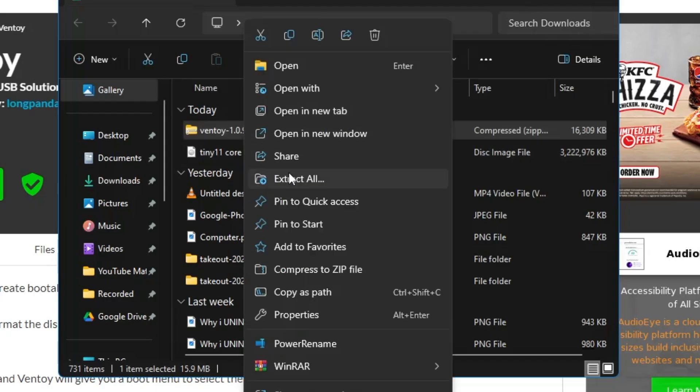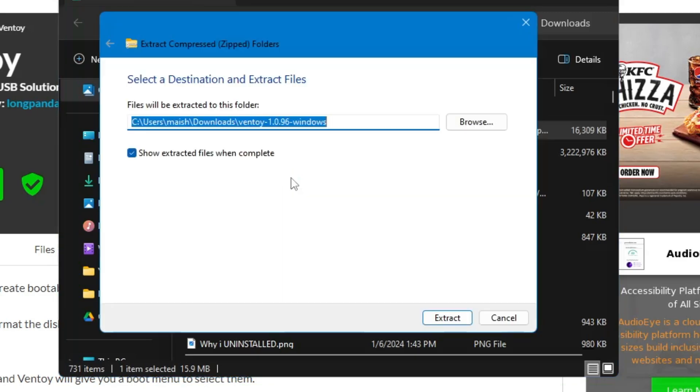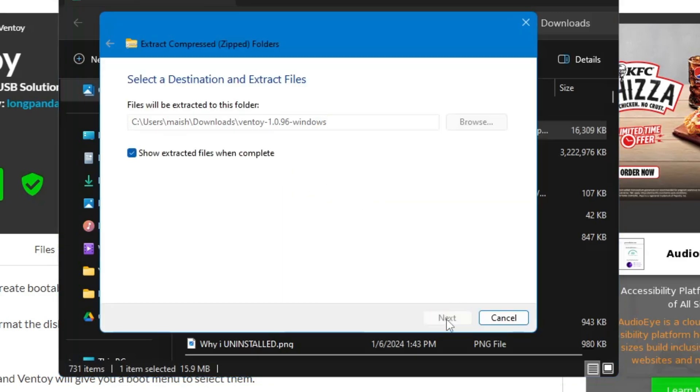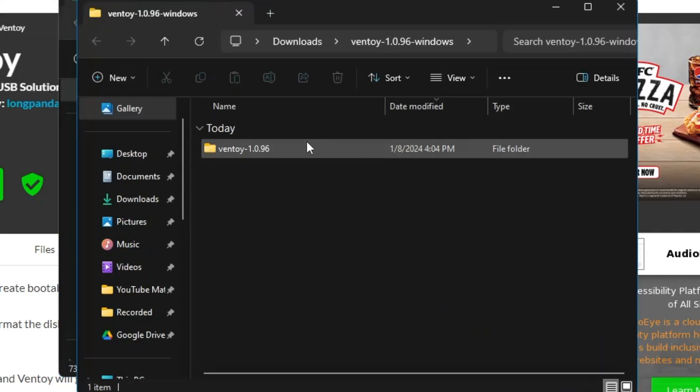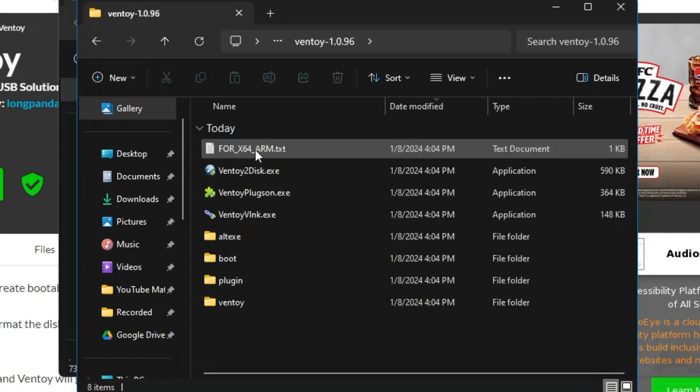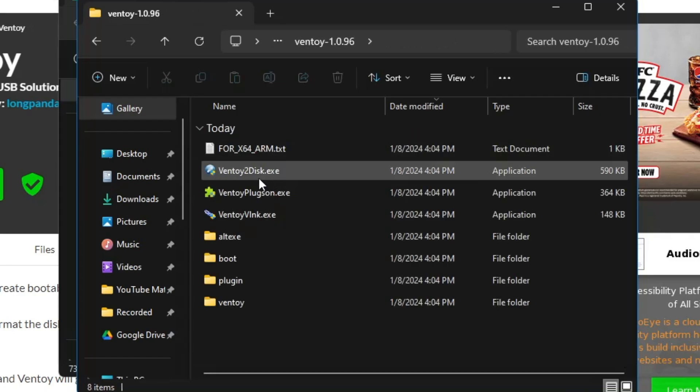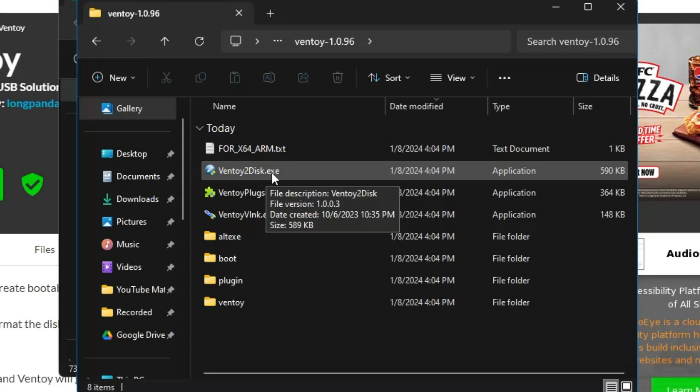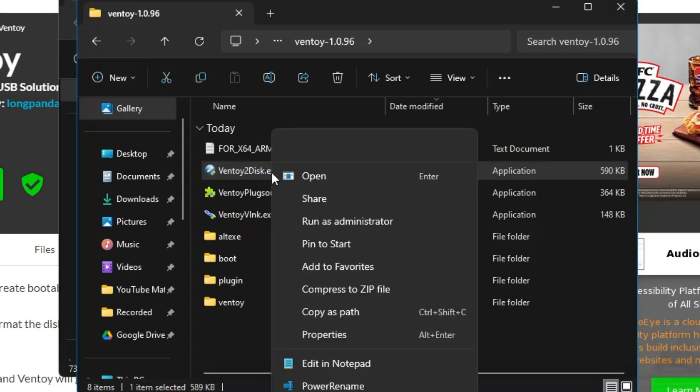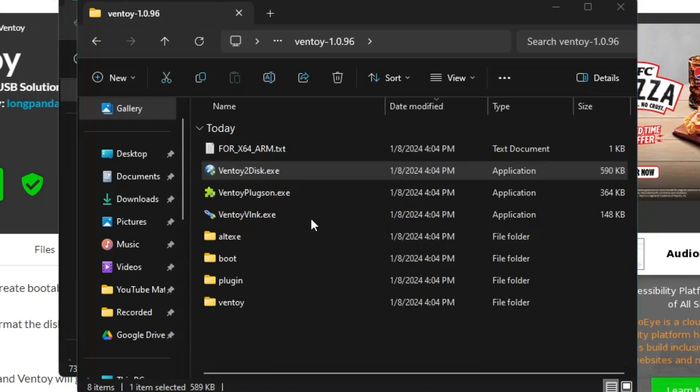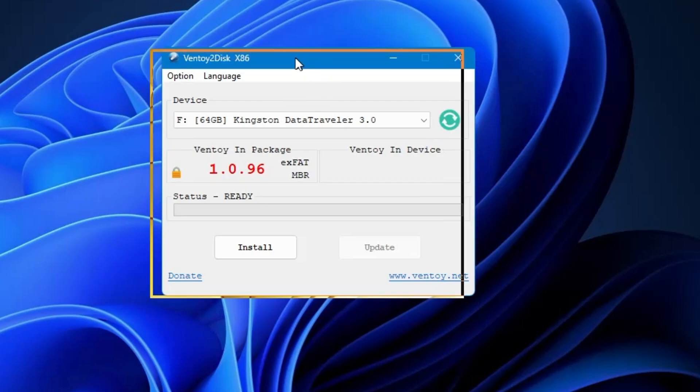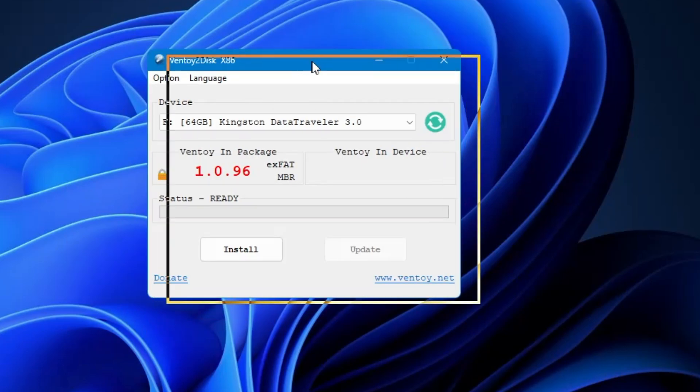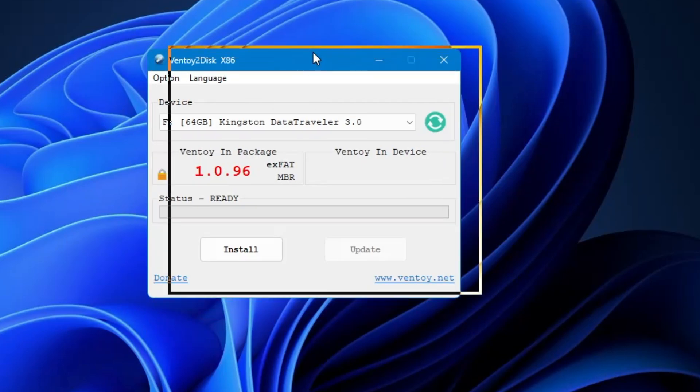Right-click on the Ventoy zip file, choose Extract All, click on Extract. Once extracted, you will get this kind of Ventoy folder. Double-click on it and there you will find Ventoy2Disk.exe. You will have to right-click on it, choose Run as admin, click on Yes.